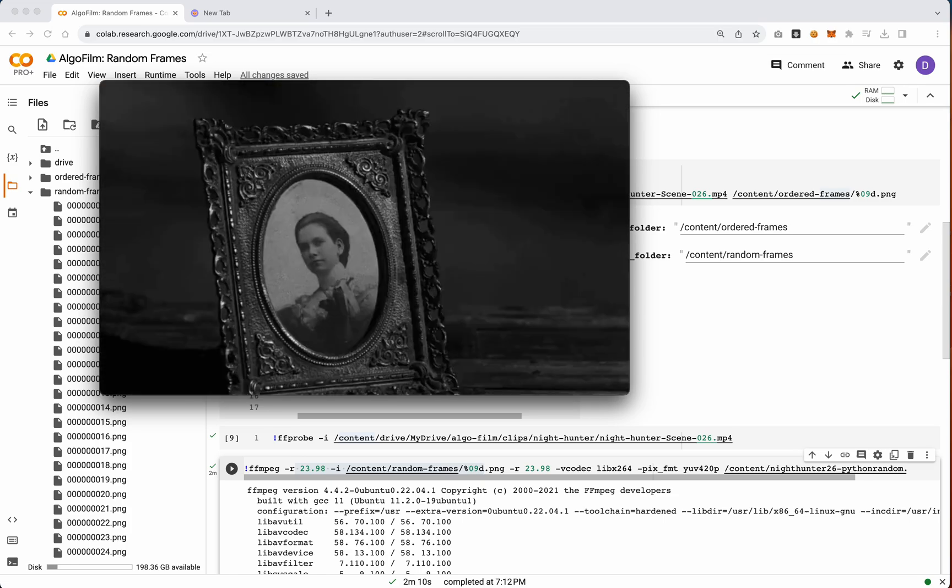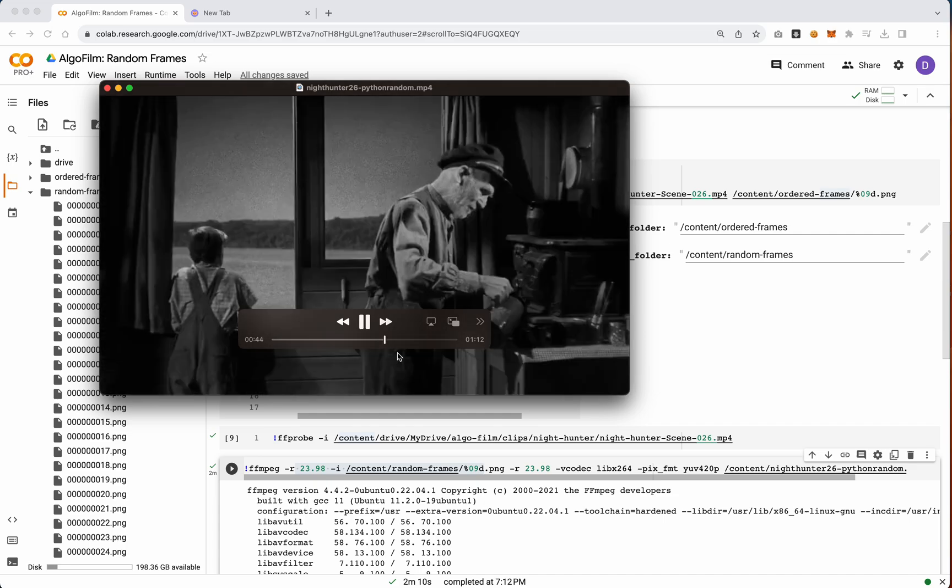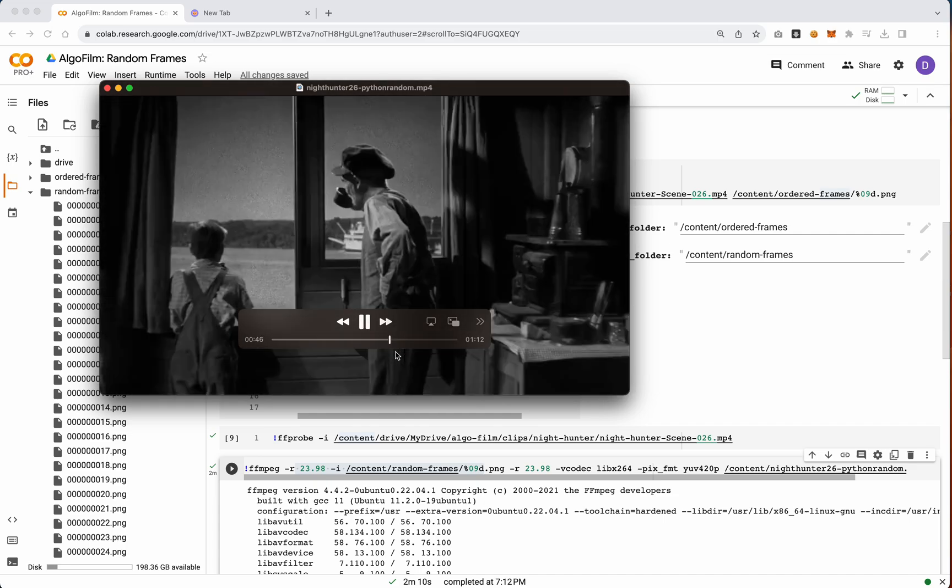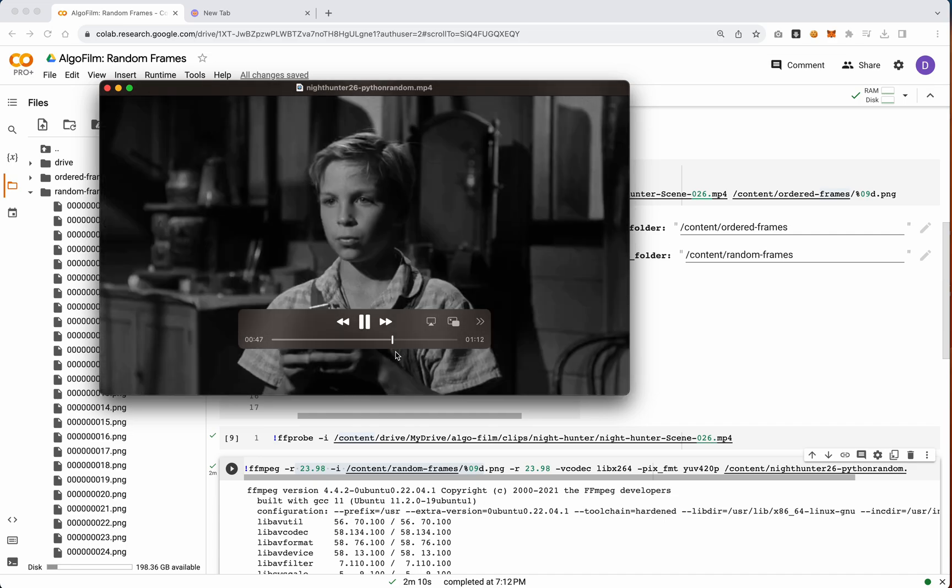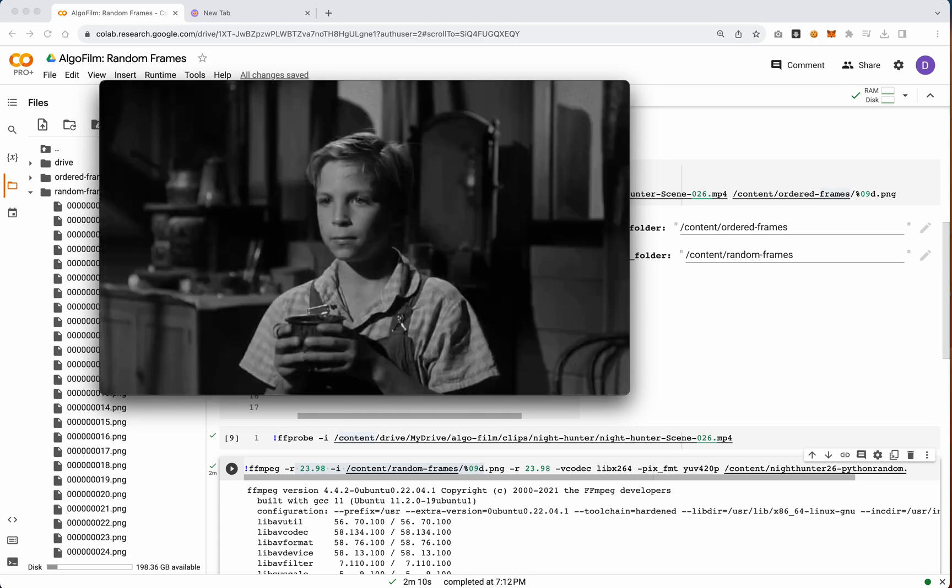Maybe you want that, maybe you don't. Again, it's kind of up to you. If you do really want the audio, let me know and I can add something to this colab notebook to make sure audio is included.